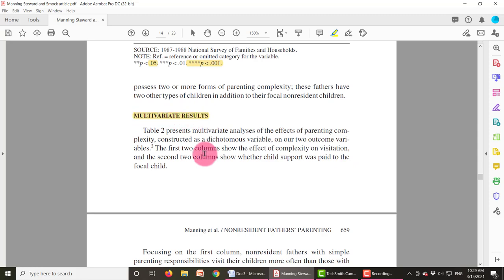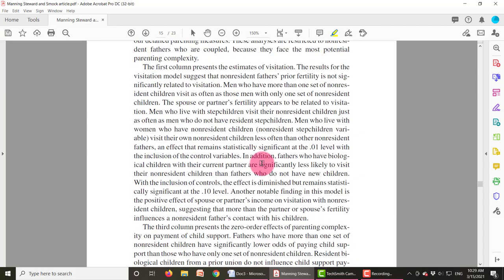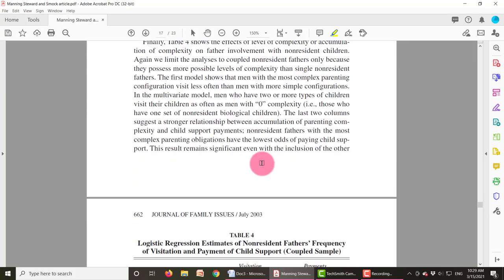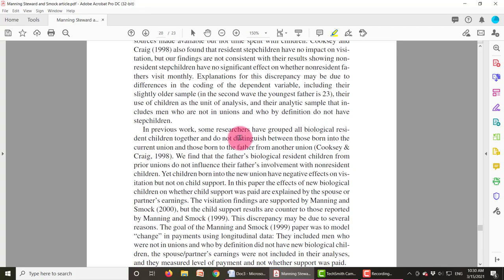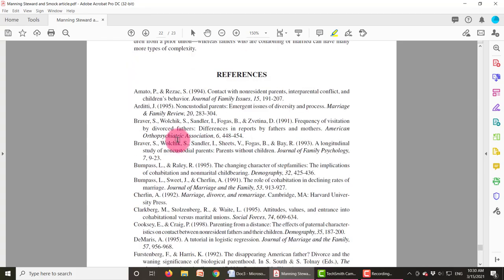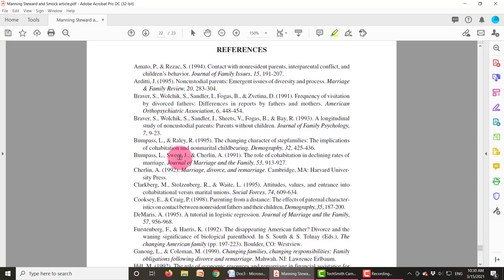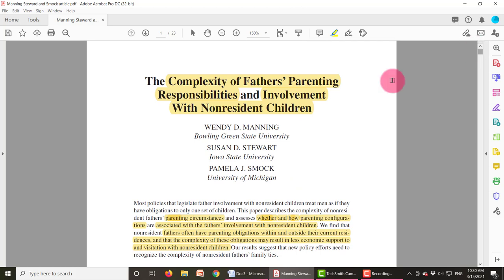For a positive coefficient — for example, education of the non-resident father — if the non-resident father has 16 or more years of education, they are more likely to pay child support compared to fathers who only have a high school education. If you don't feel comfortable reading the table, you don't have to — the authors go over the results in narrative format under the multivariate results. Then there's a discussion section, where they discuss those results and tie them back to the earlier literature review. At the end there's always a references section, so if you're doing your own literature review, you can go to their references to find articles they cited.